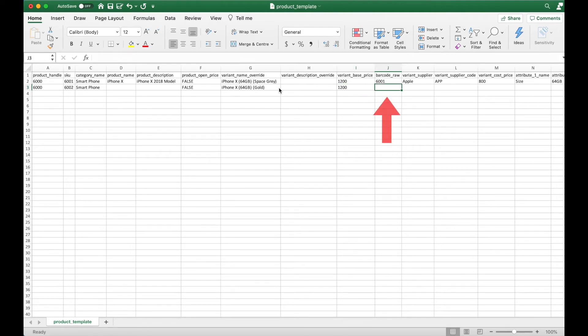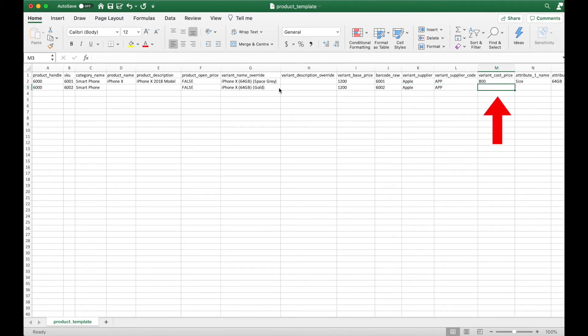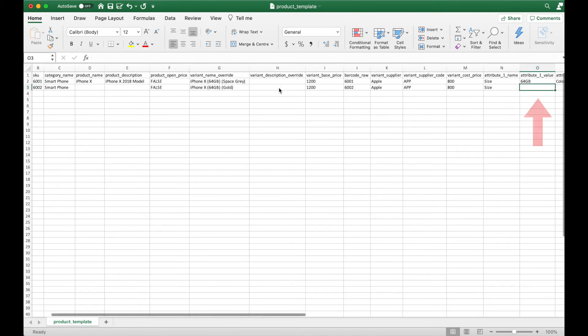barcode number, cost price, attribute name, and attribute value.